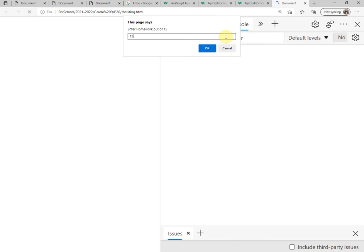15, 25, 20. The quizzes, practical exam 20, the written exam 20.